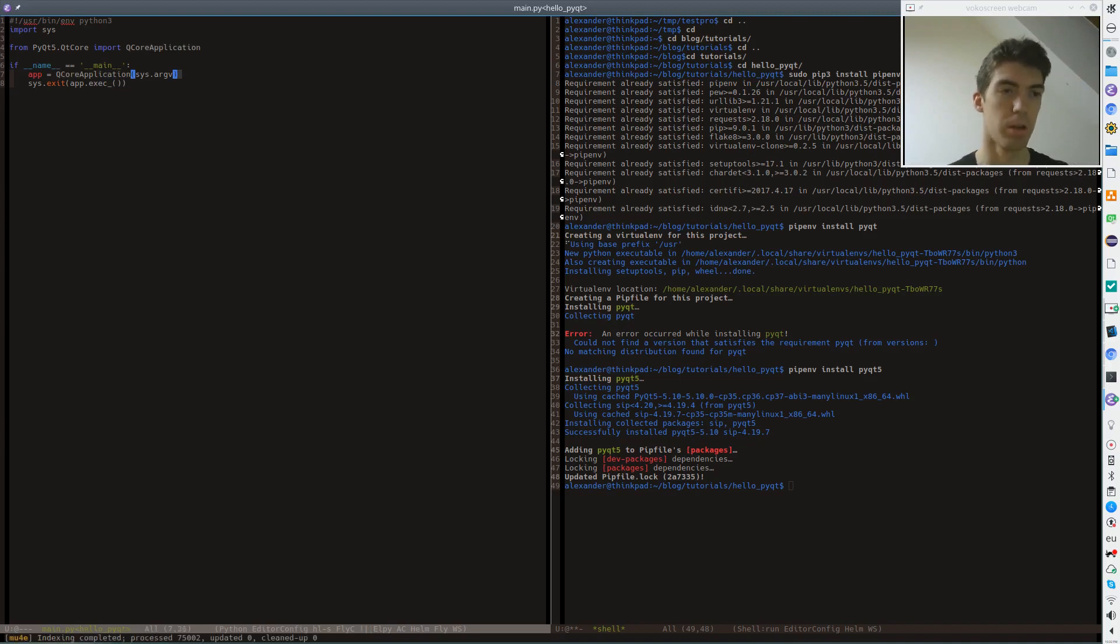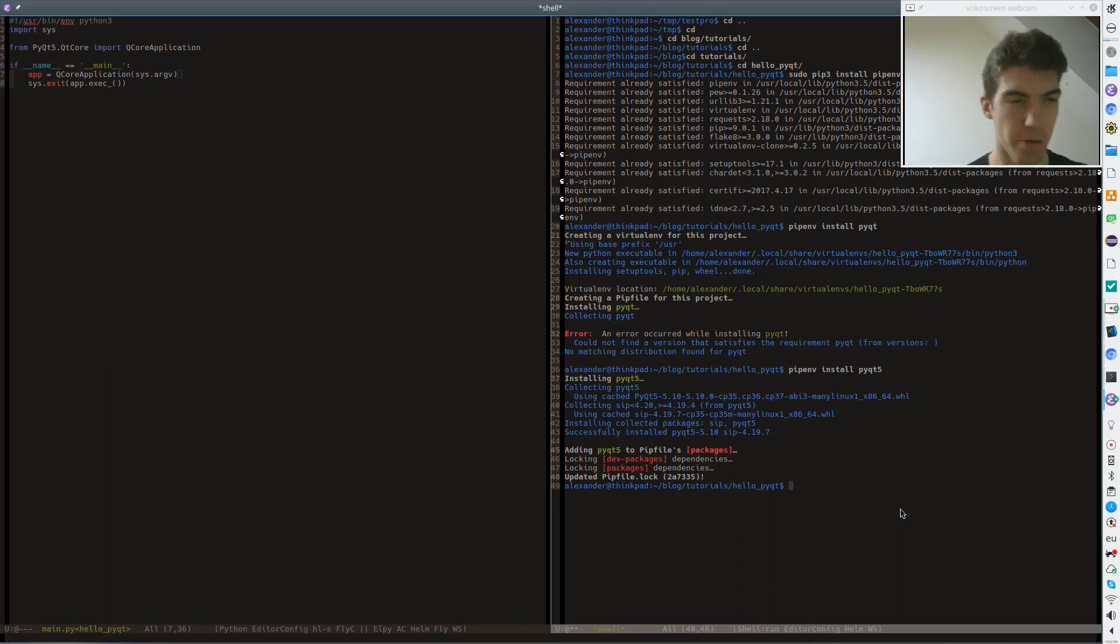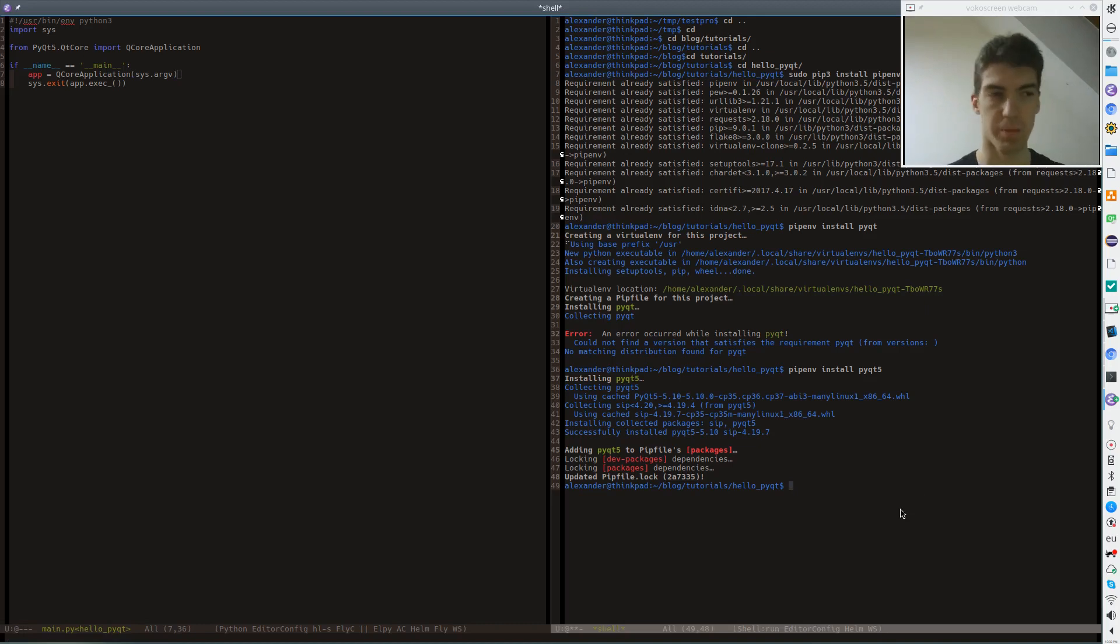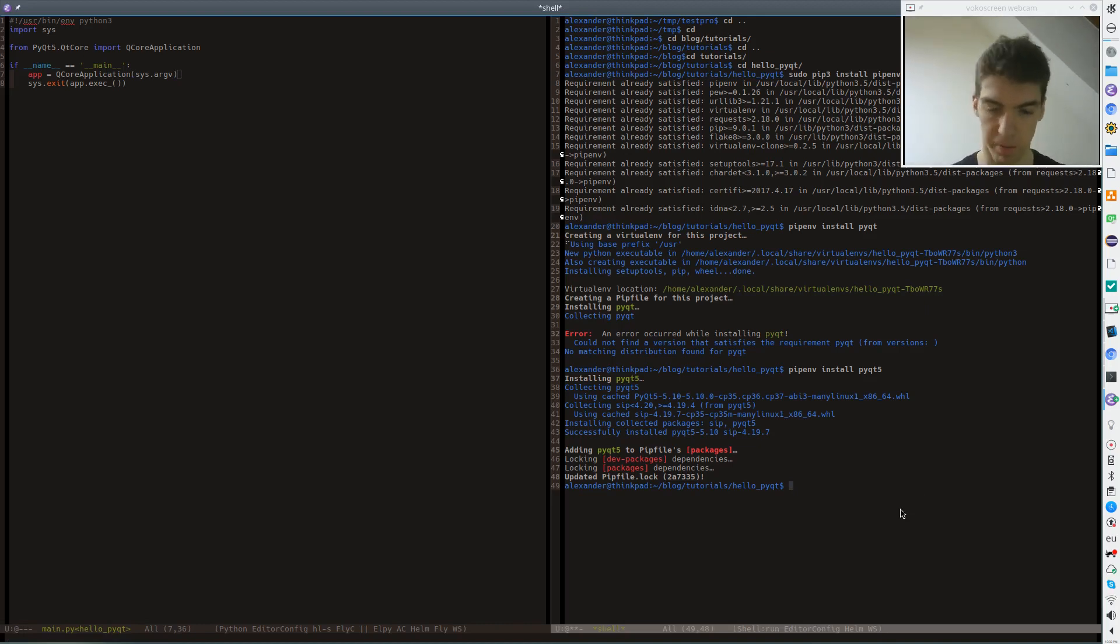So basically that's our first Qt application. And I show you what happens when you do something like this. Well pretty much nothing will happen but I'll demonstrate what's the problem with this code here.